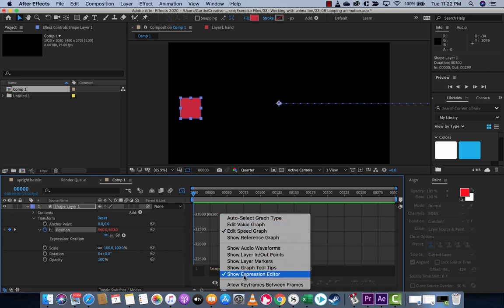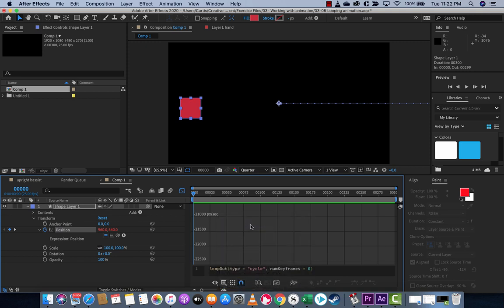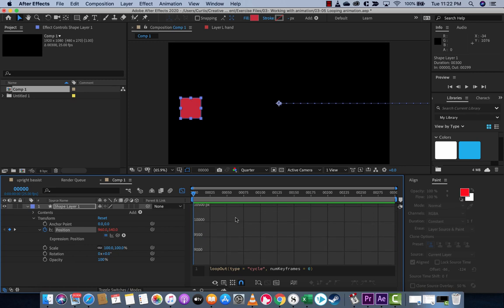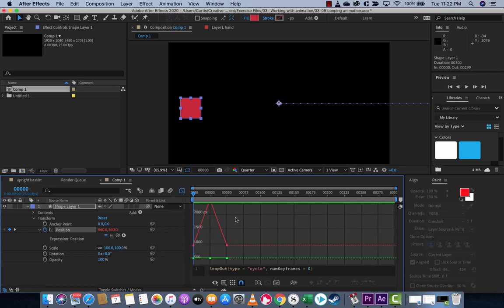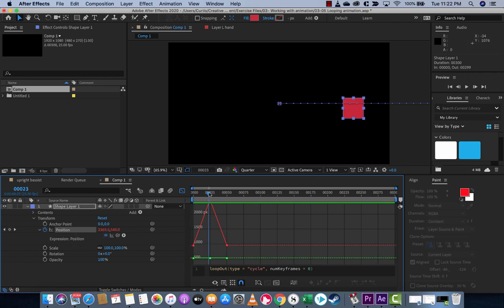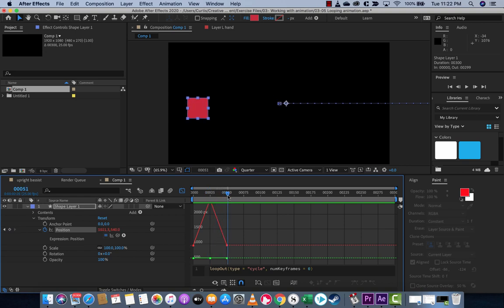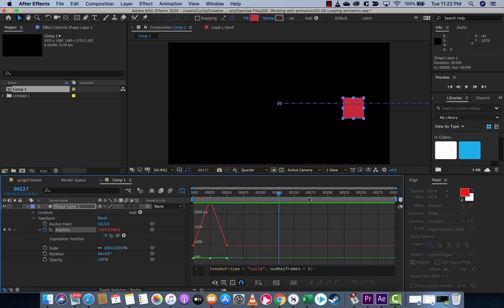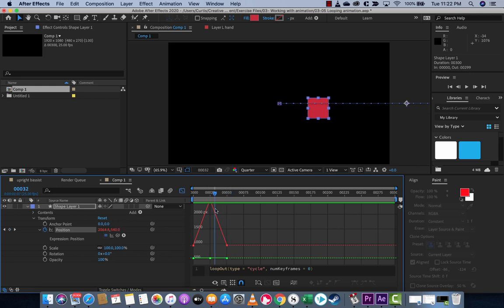We want to show expression editor. We want to show edit value graph. And if I can just reset it to where I'm supposed to be. Here we go. You're going to see here these dotted lines on the position. And that just basically means that it's taking these keyframes and it's going to repeat them throughout the remainder of the composition.